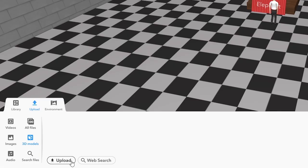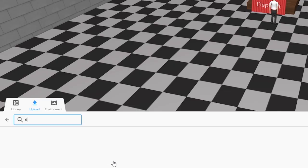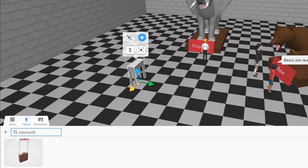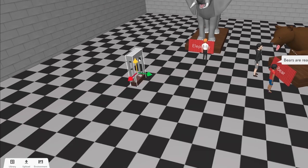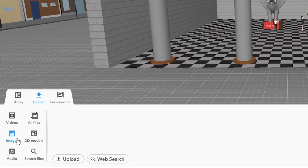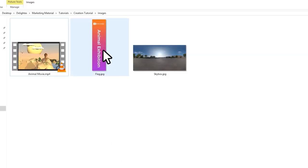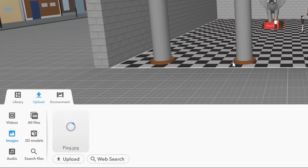You can even upload or search for external 3D objects and various multimedia like images, videos and sounds. Let's add an image and a video.